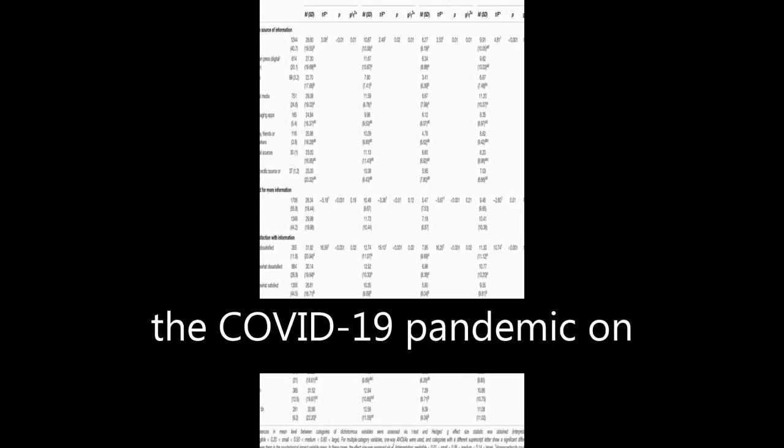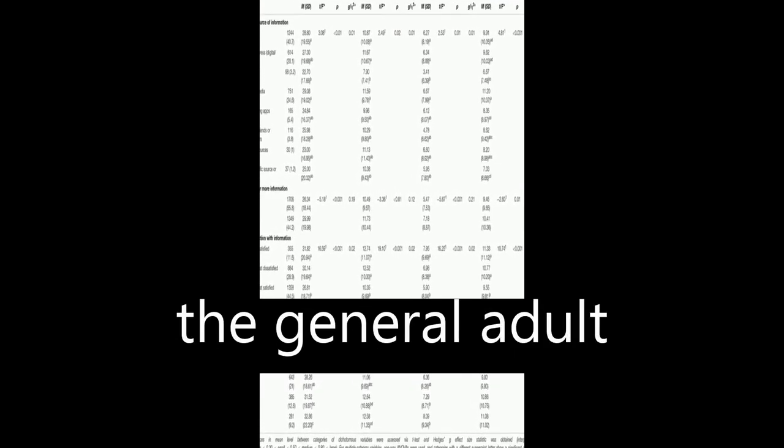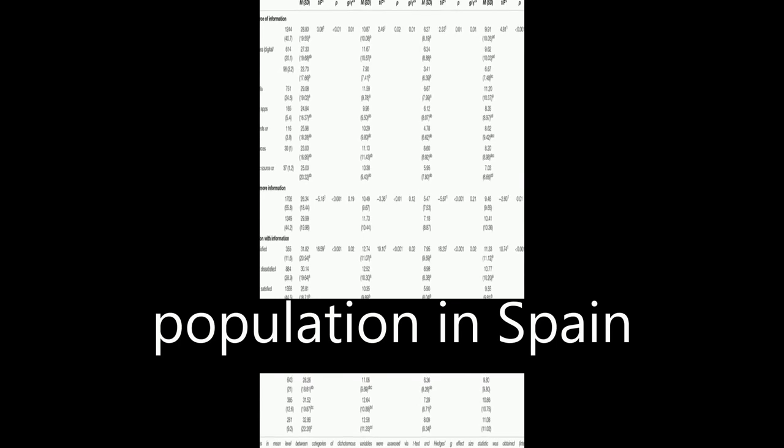The study examined the psychological impact of the COVID-19 pandemic on the general adult population in Spain during the first stages of the outbreak.